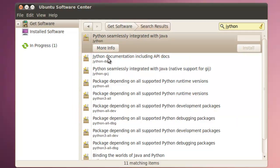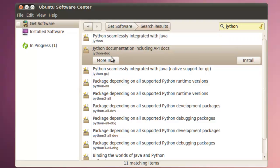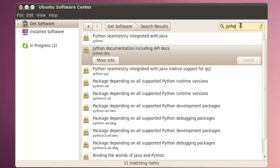Here we also have Jython documentation. And we're going to click on that and then install it. And we don't have to wait for the first one to complete.